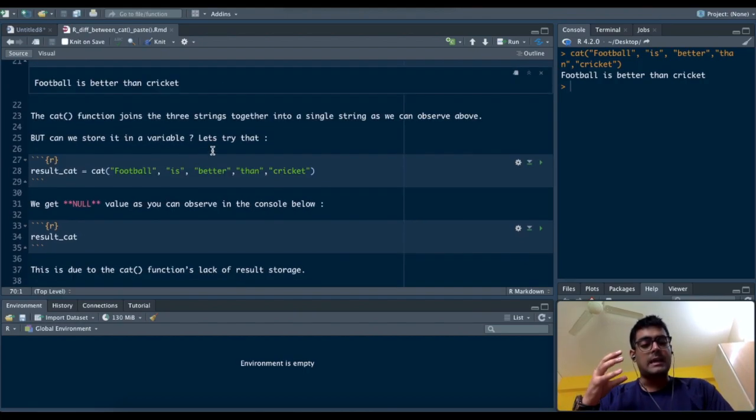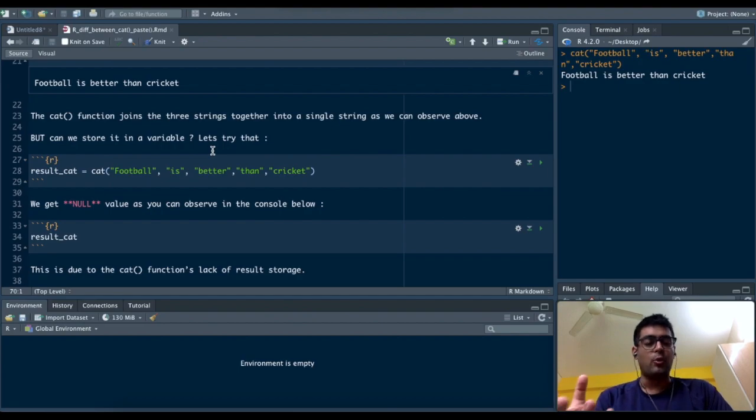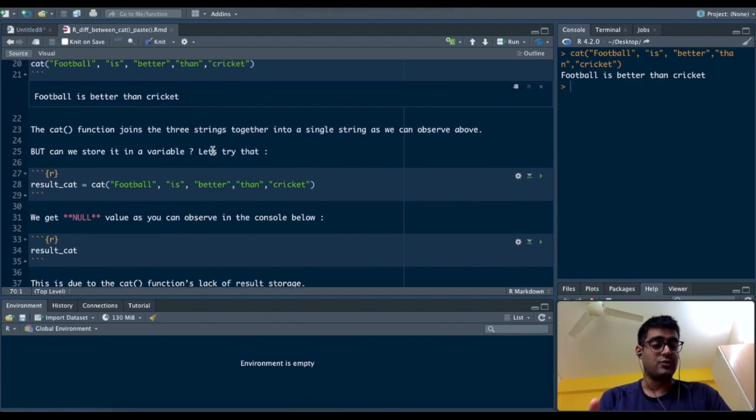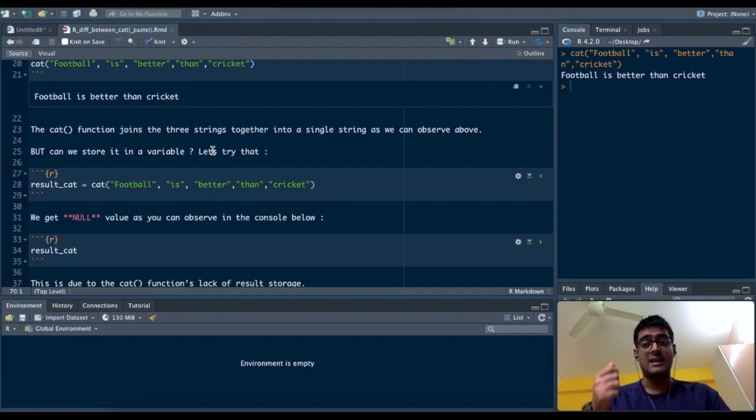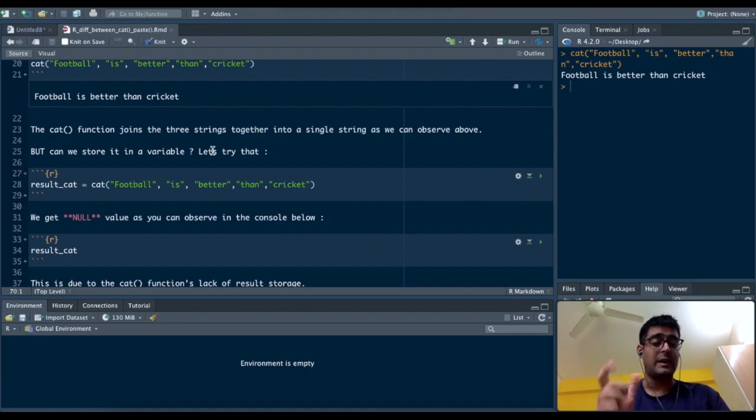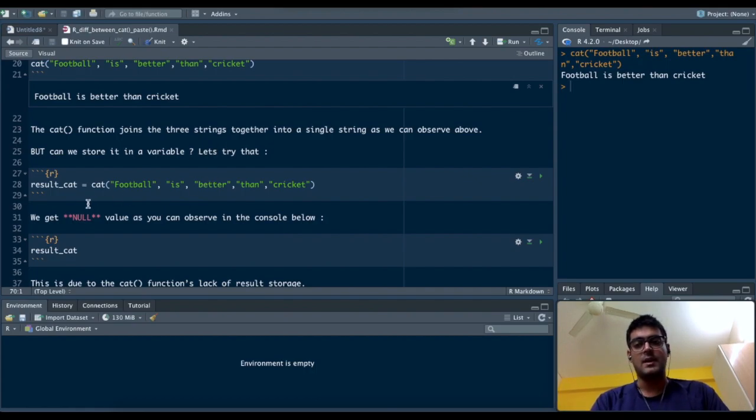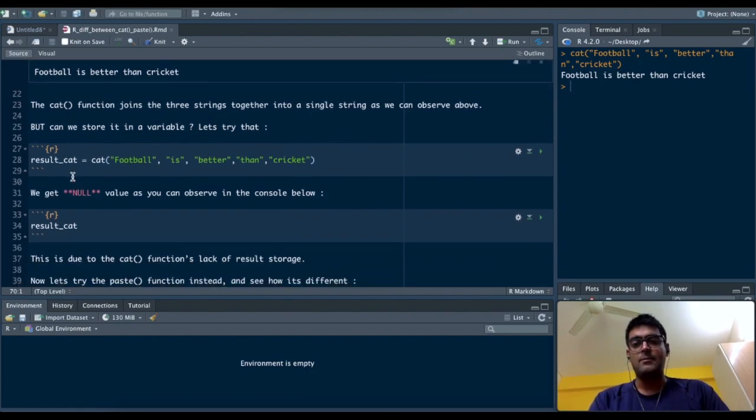Let's try that. I've named the variable result_cat, which is result_concatenate. When I run this, I get "football is better than cricket".